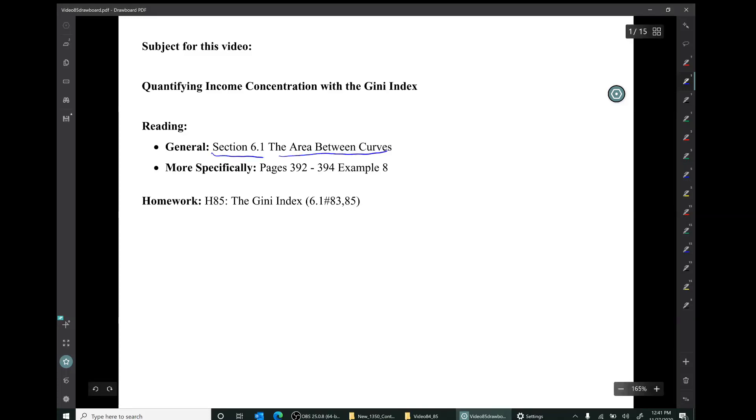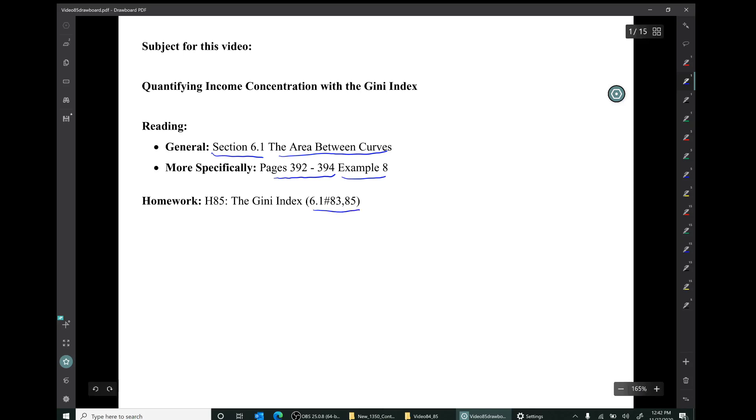This material is from section 6.1, area between curves — more specifically, pages 392 to 394, example 8 — are relevant to this video. The corresponding homework is a short collection of just two exercises from section 6.1.